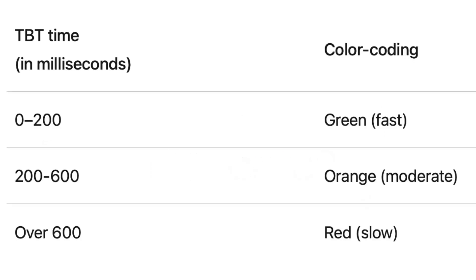What is a good Total Blocking Time score? Total Blocking Time scores less than 200 milliseconds are considered good. Scores between 200 milliseconds and 600 milliseconds are considered moderate. Anything more than 600 milliseconds is considered slow. To provide a good user experience, the Total Blocking Time score should be less than 200 milliseconds.